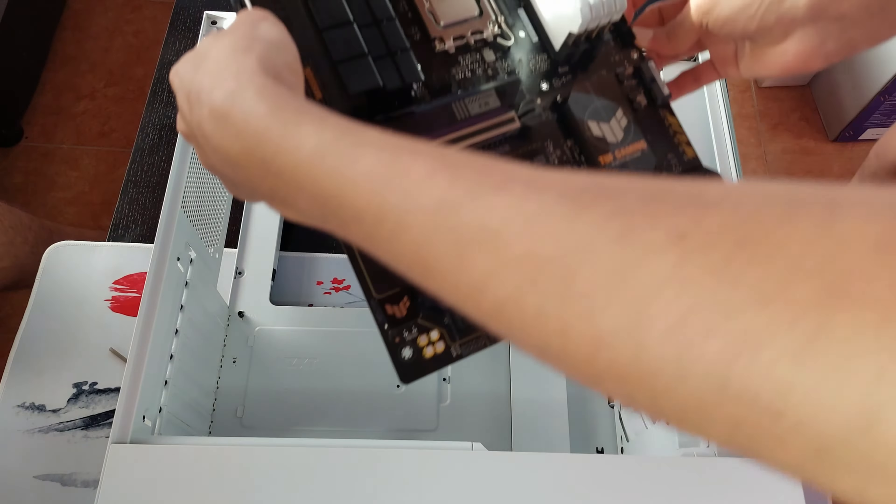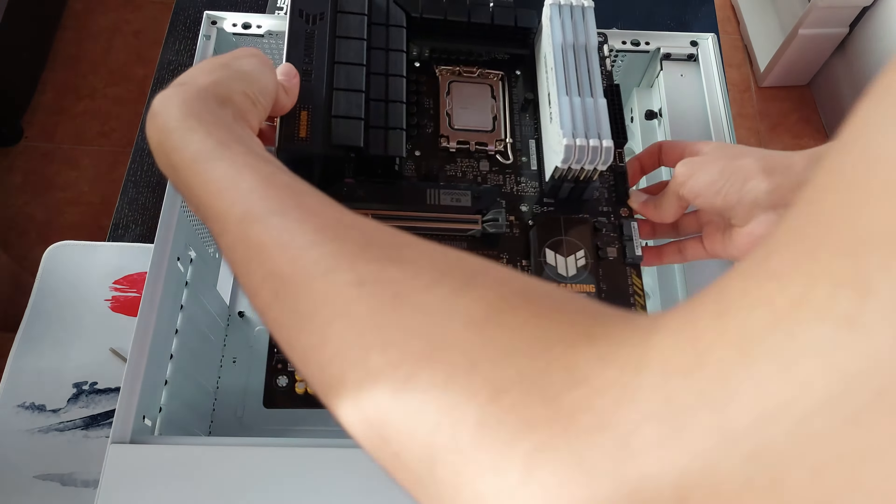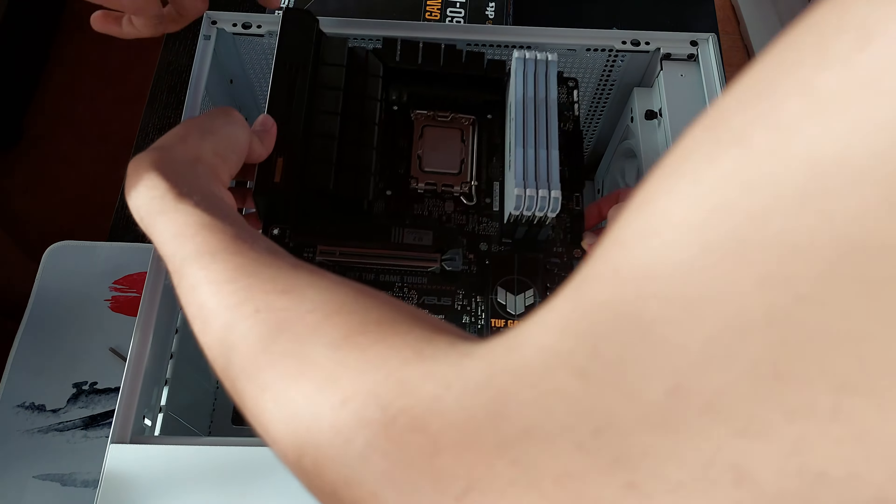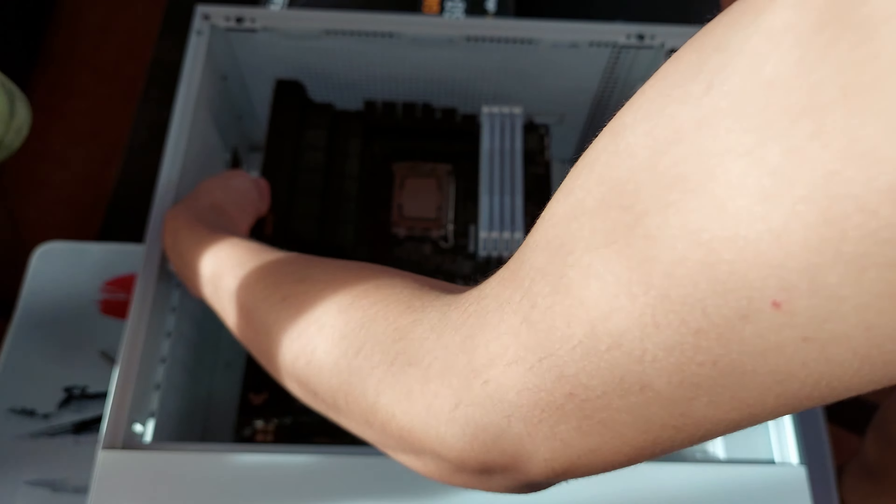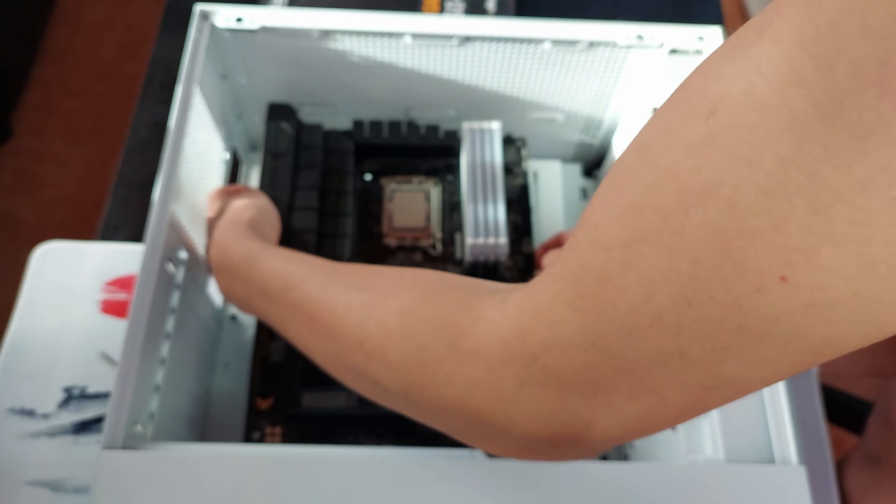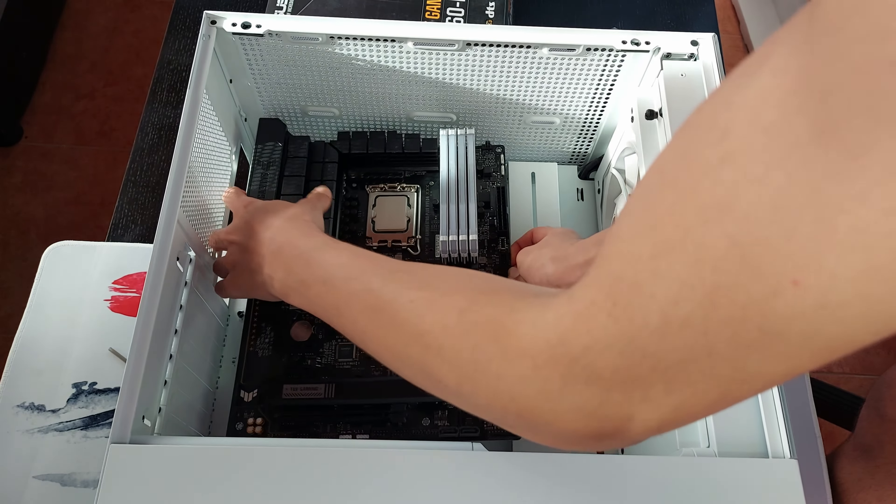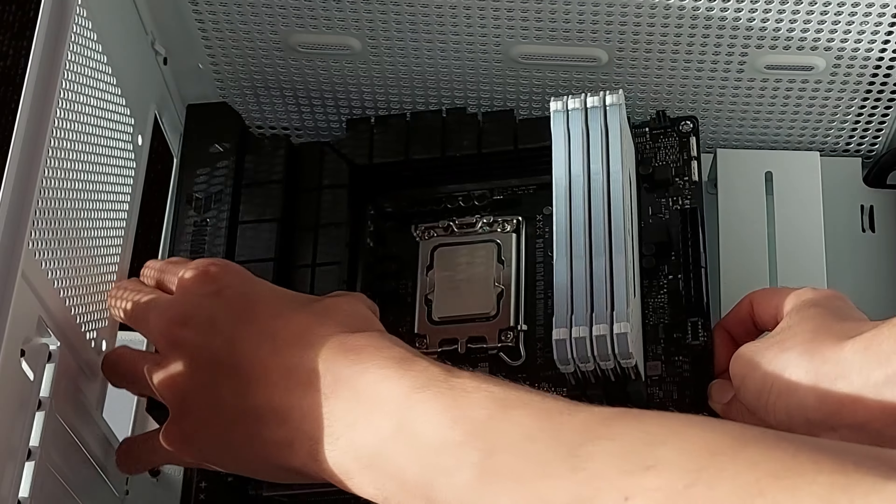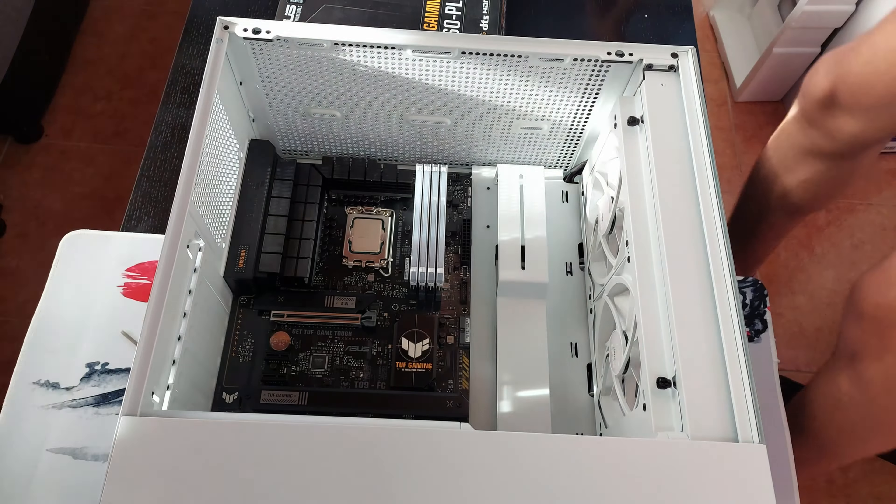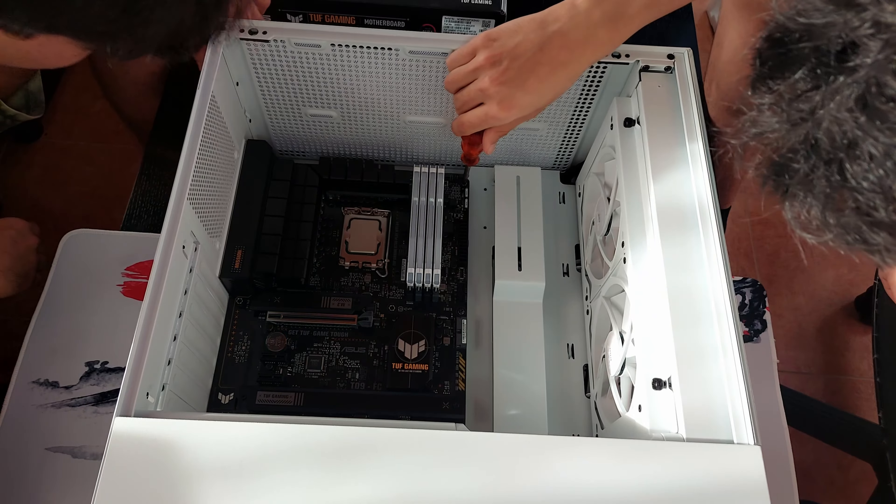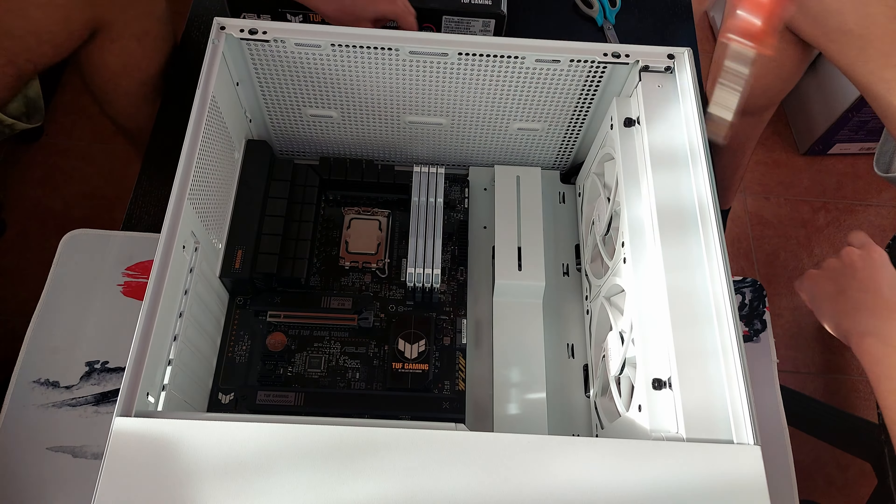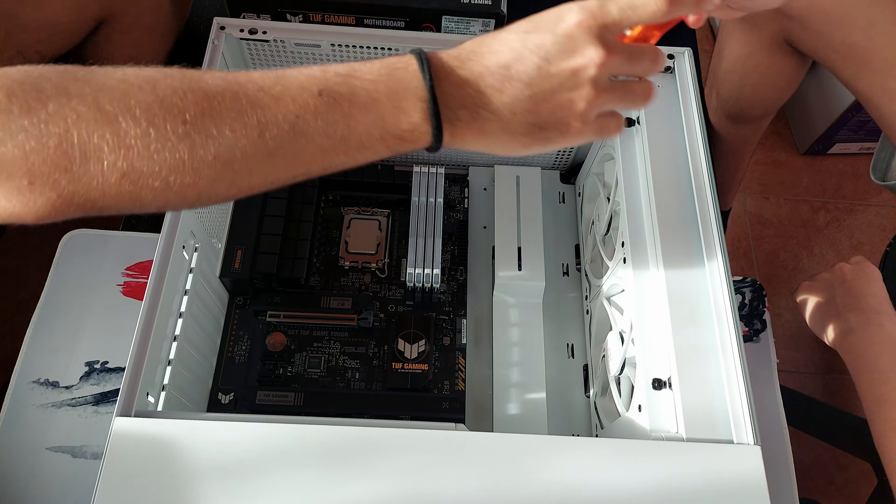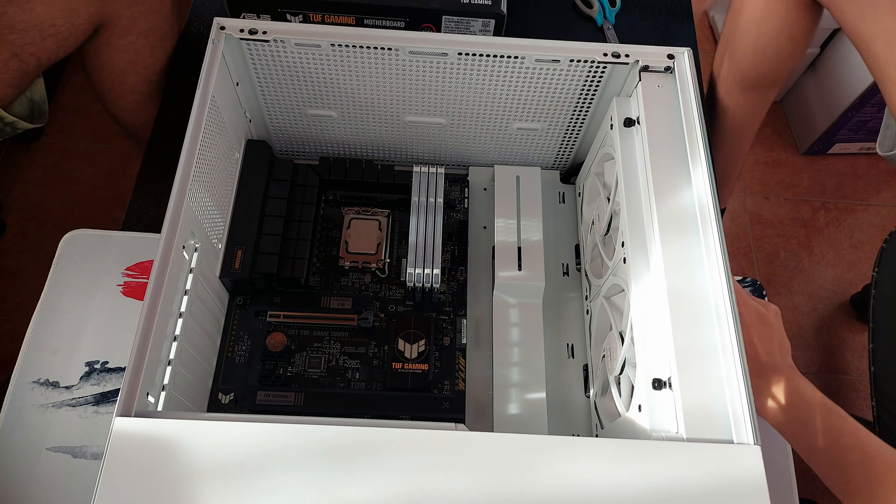Now that we open our case, it's time to slowly put on our motherboard to the case. Just slowly put it in. Anyway, once you did that, just screw all the things that's in the thing.